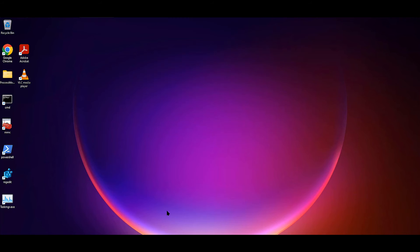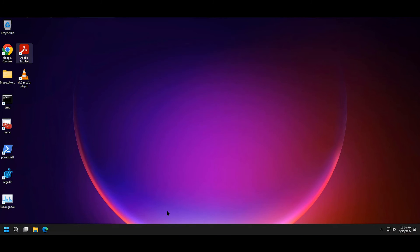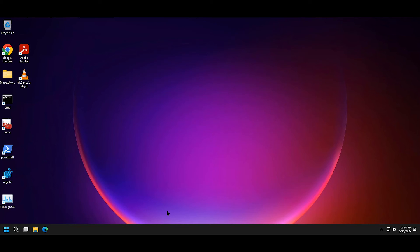Now that I have my desktop, you can see that I have some applications that already exist. Chrome, Adobe Acrobat, and VLC Player. These are applications that I've assigned to this workstation via boot. The remainder of the applications are processing in the background and will become available in just a moment.